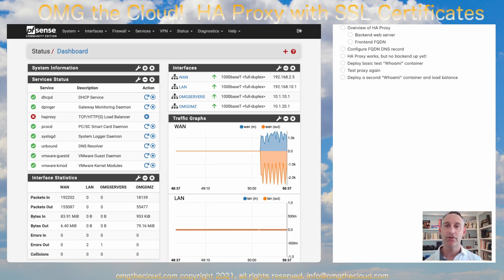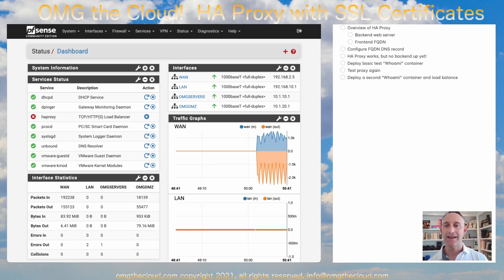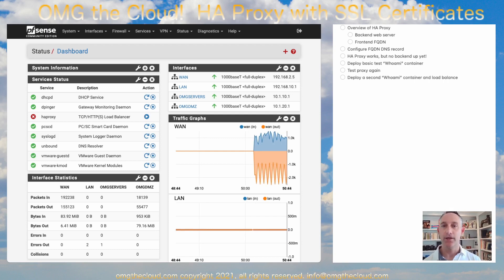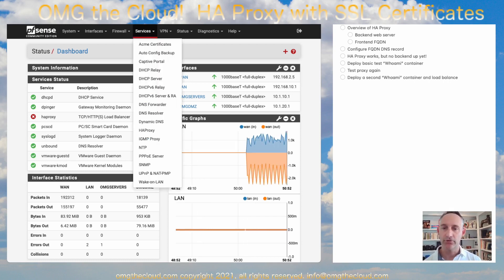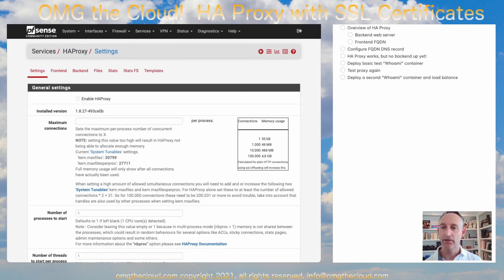The first thing you'll probably notice from our previous configuration is we need to enable HAProxy. You'll see this service is not running yet. So let's finish that up. Let's go to Services, HAProxy, Settings, and let's go ahead and enable HAProxy.